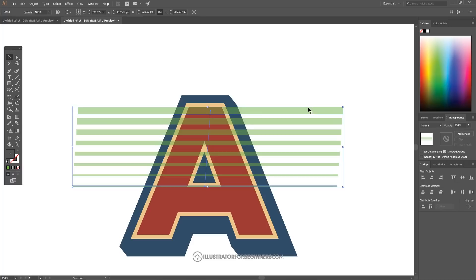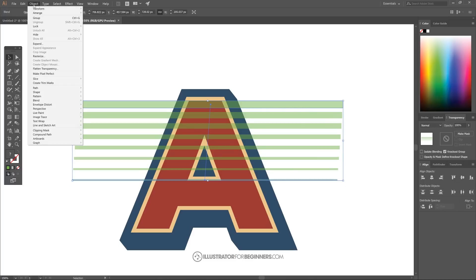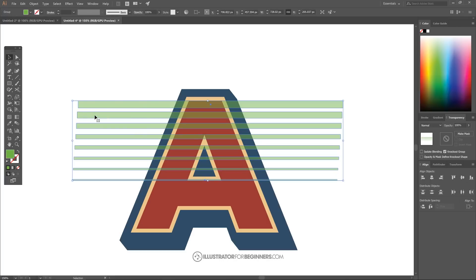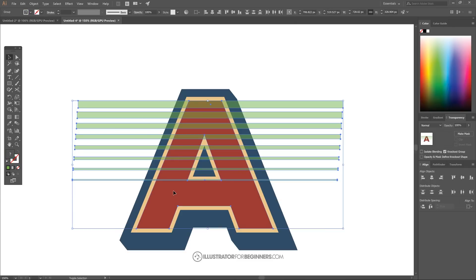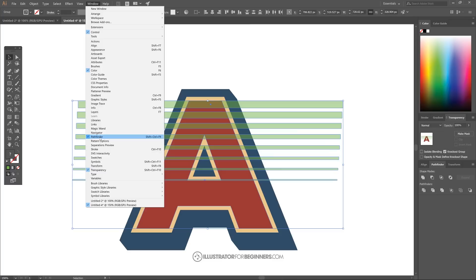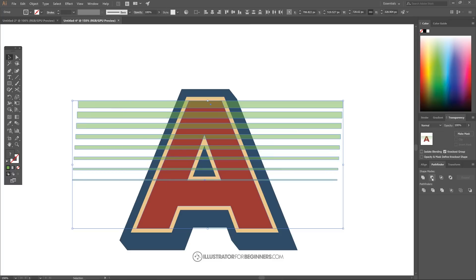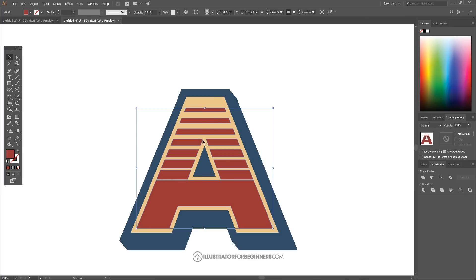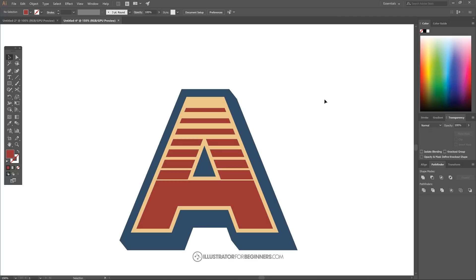Go to Object > Blend > Expand so we can work with the blend. Then hold Shift and click on the red letter A so we have both the green objects and the red letter A selected. In the Pathfinder tab — go to Window > Pathfinder if it's not visible — click the Minus Front button. This deletes the green area from the red letter.